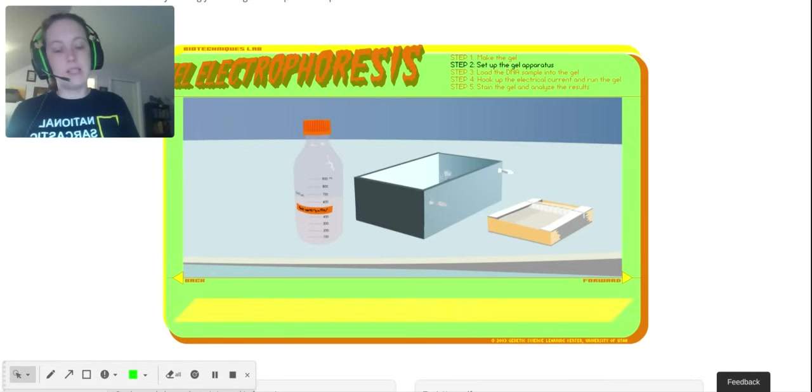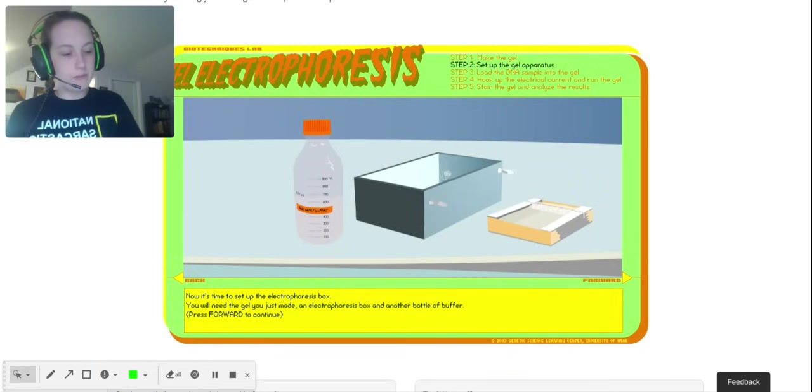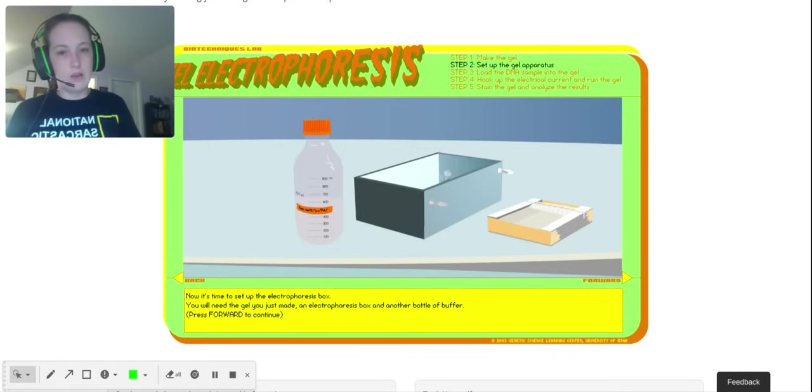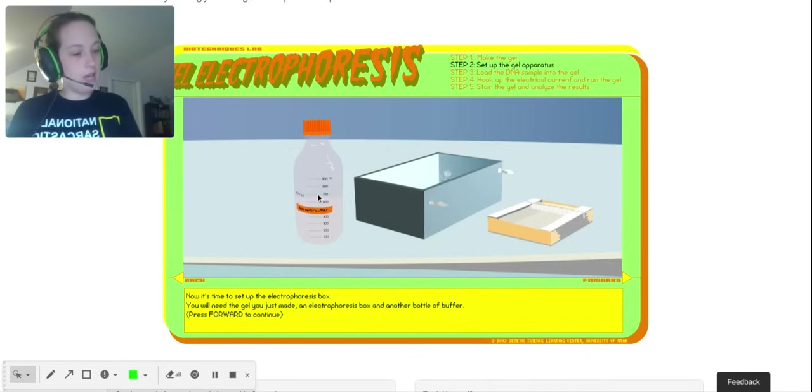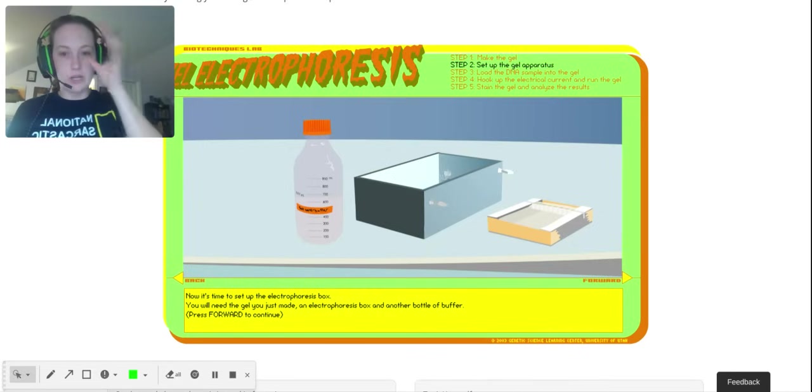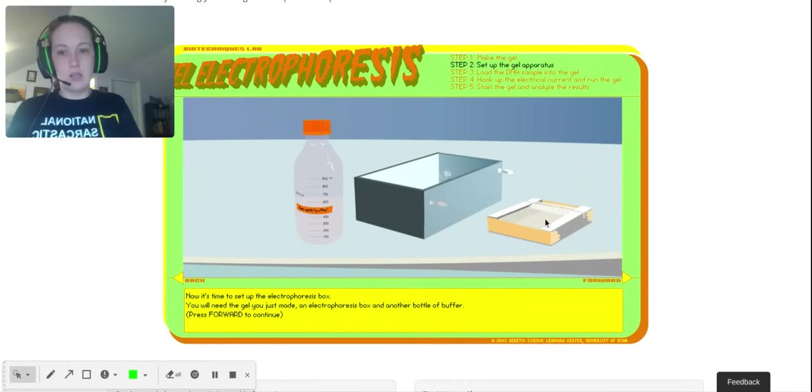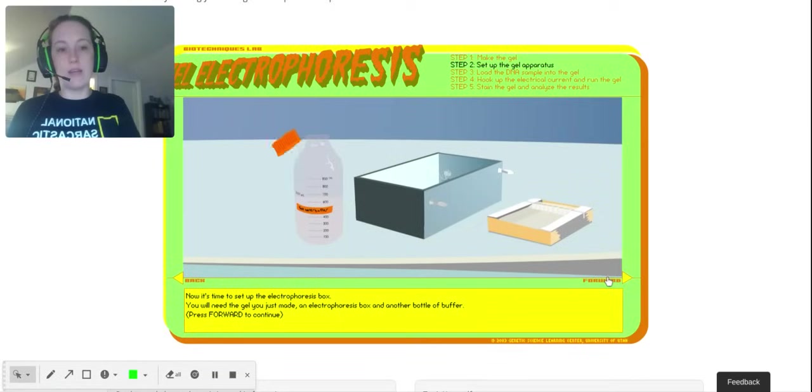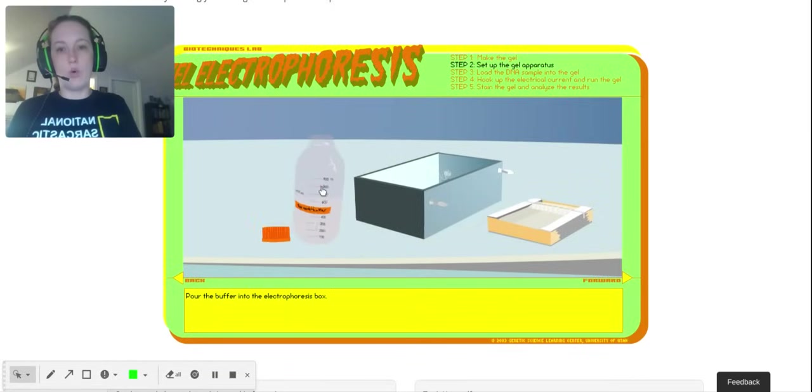For step two, I did not record the name of that step, so go ahead and write it down right now: set up the gel apparatus. This is also sometimes referred to as the gel box. The way that we're going to do this, we're going to get our gel. We have buffer, so more of that same buffer that we used. Pour the buffer in.